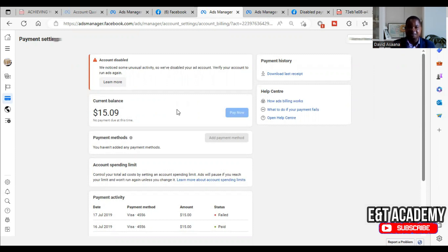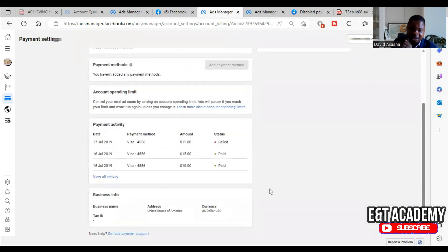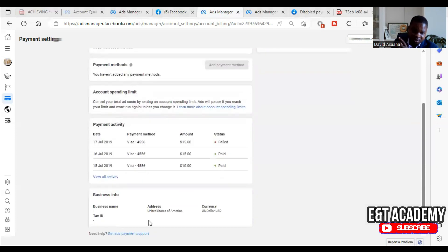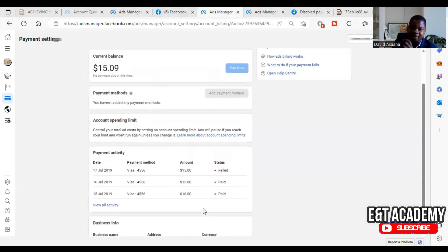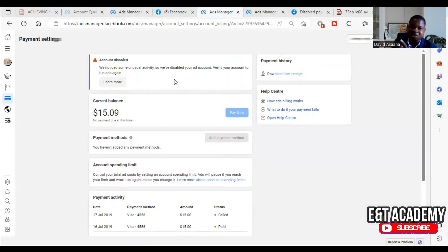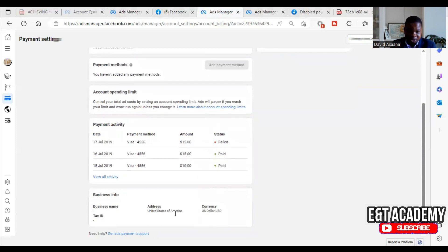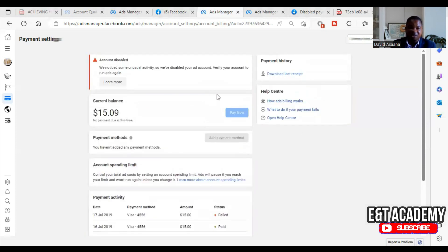For this type of restriction, when you scroll down, sometimes the problem is that the information you filled in does not tally with your current location. For example, this client filled in United States of America as her address but she is in Ghana, so Facebook disabled the account suspecting a policy violation. When we changed the address to match her current location, this particular problem was solved.